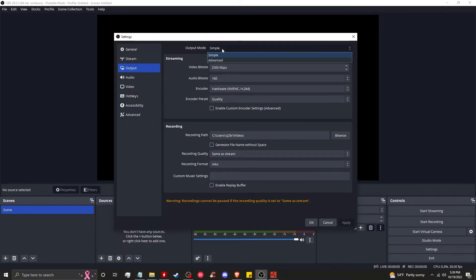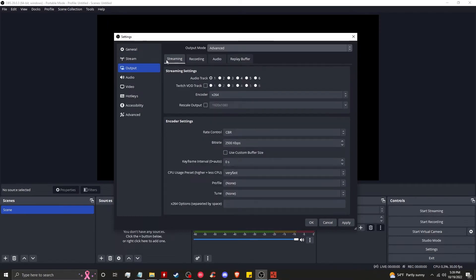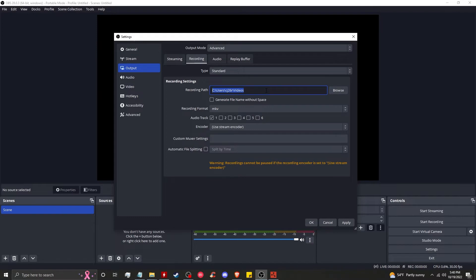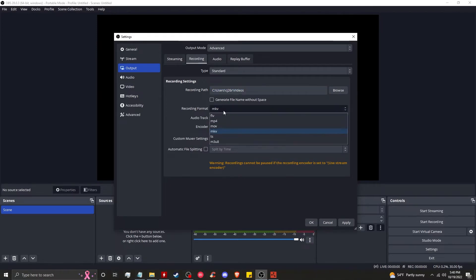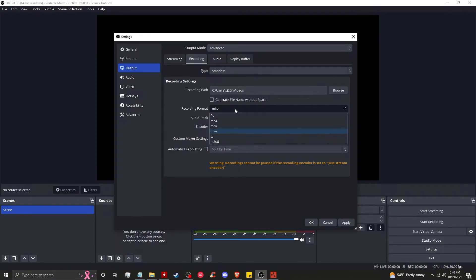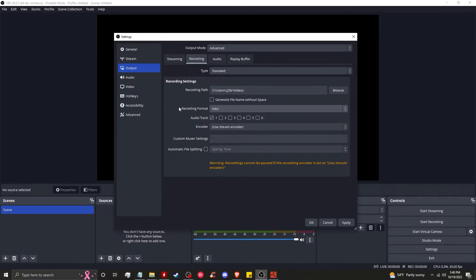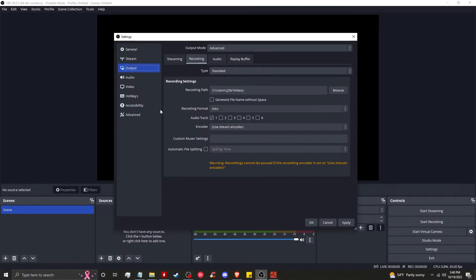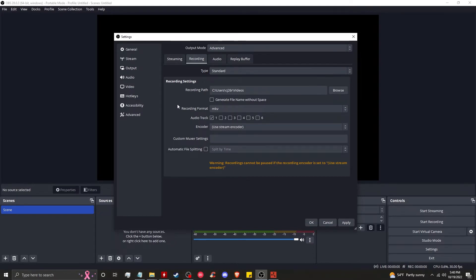Output - we're going to change output mode to advanced. Starting on the streaming tab, we're not going to touch it. We're going to set up our recording path, so click on browse, choose the destination that you want your files to record to. Then you want to set the recording format to MKV. This will create a file that should OBS crash, it will not corrupt the file. If you record directly to MP4, if the software crashes for whatever reason, your recording will be unusable. So record into MKVs.